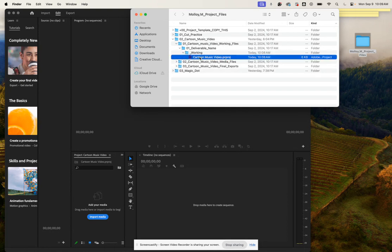So that's where that's going to live. We don't want to move this now, and now we are ready to start importing our footage.